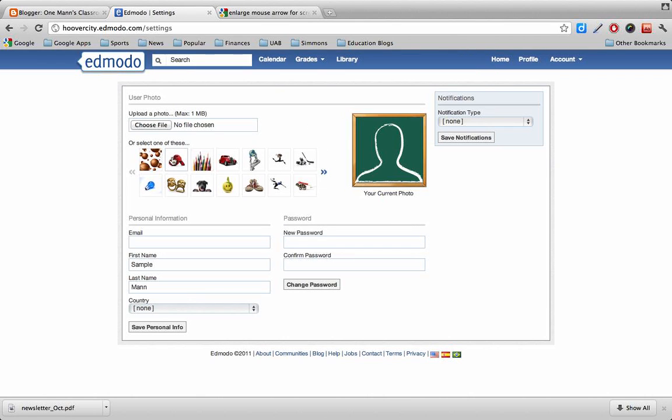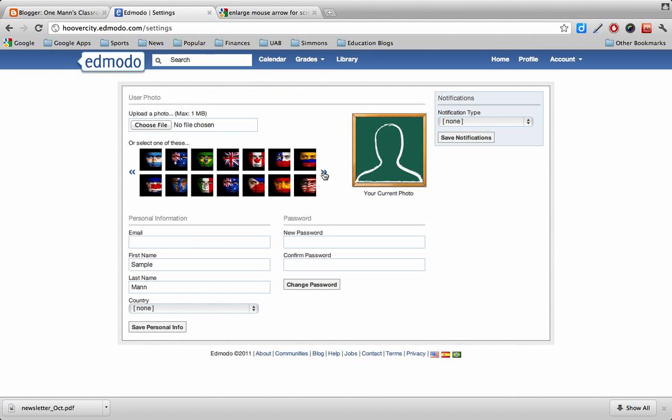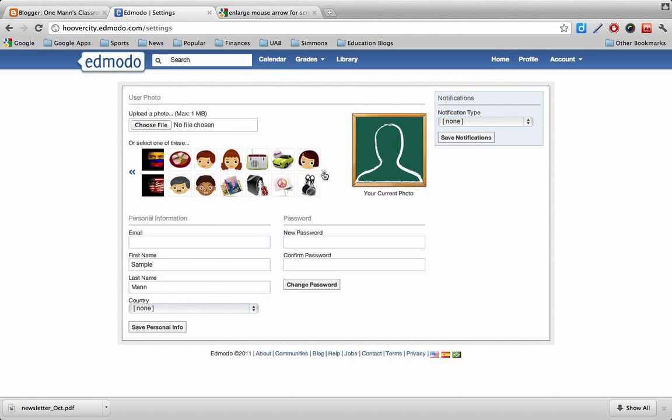Or you can select any of these pre-made pictures down here below. And then if you click this arrow right here, you can scroll across to see some different options.